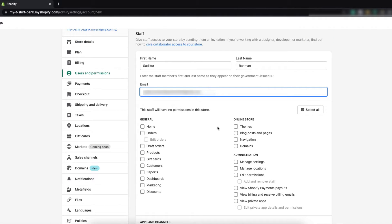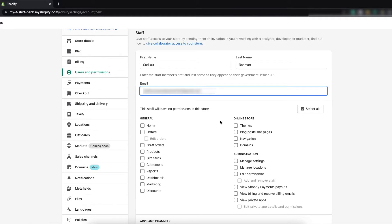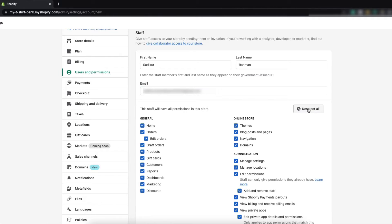After putting name and email address, now you have to give the permissions to your staff member. You can give 100% permission to the person by clicking on select all, but this is not necessary for most cases.